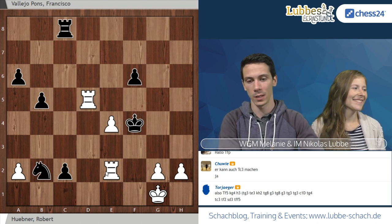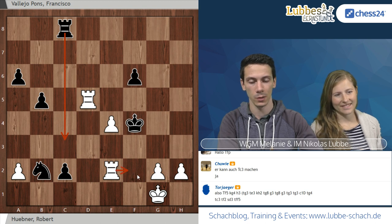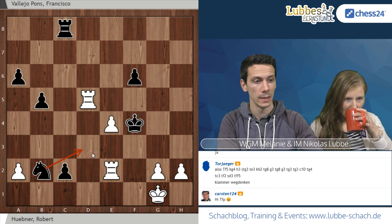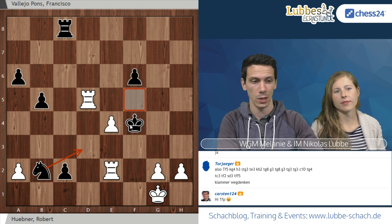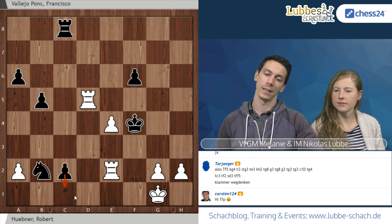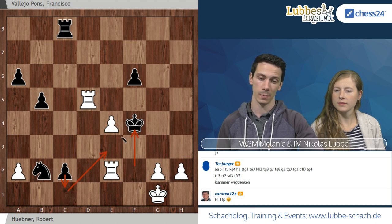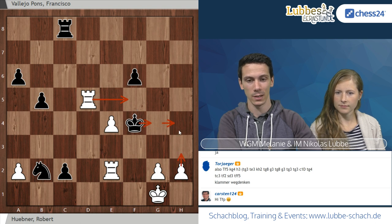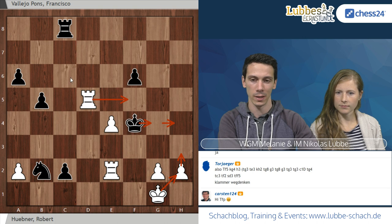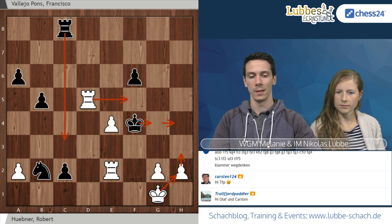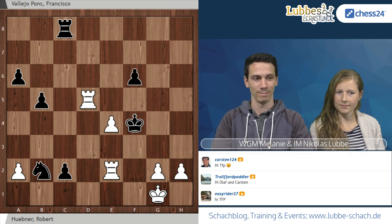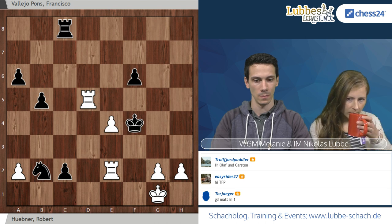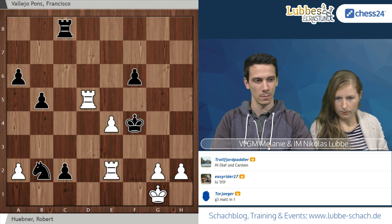Nach Turm C3 schlägt Torjäger vor, Turm F2 zu spielen – Turm F2 droht Turm F4 matt. Dann Springer D3 und Turm F5. Außerdem wäre C1-Dame möglich, weil Turm F2 nach F4 dann kein Matt mehr ist, weil C1 das Feld F4 überdeckt. Also: Turm F5, König G4, H3, König H4, König H2 lässt einziehen, droht aber Matt auf G3, Turm C3 – und jetzt seid ihr wieder dran mit Weiß.